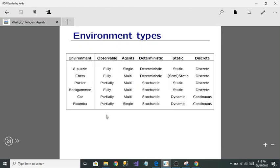As an example, the 8-puzzle is fully observable, single-agent, deterministic, static, and discrete — combining all the environment properties we've discussed.